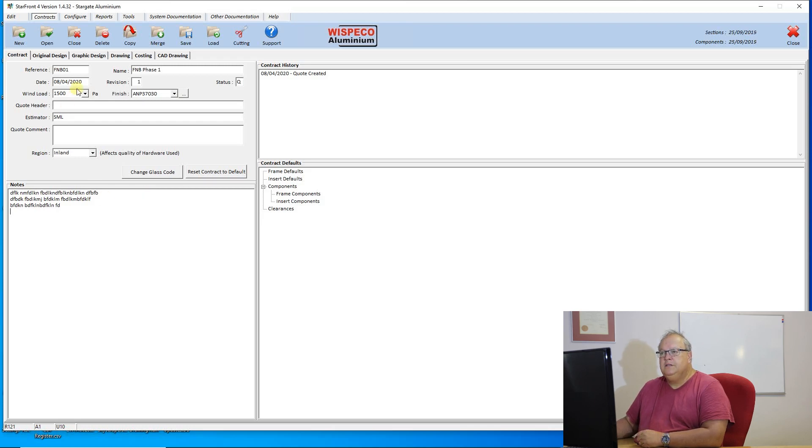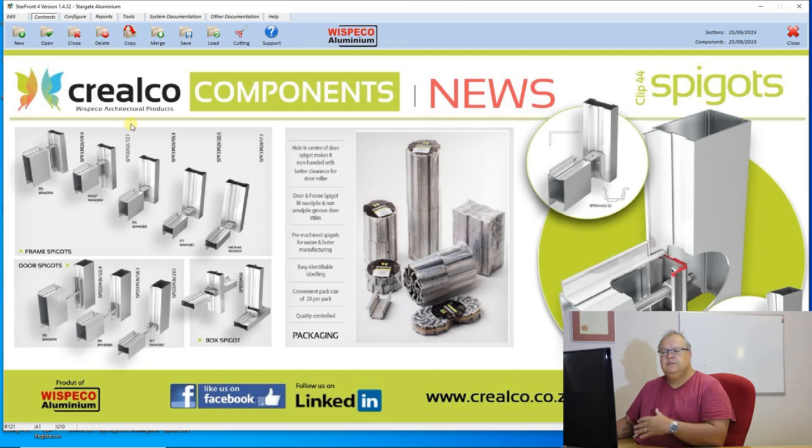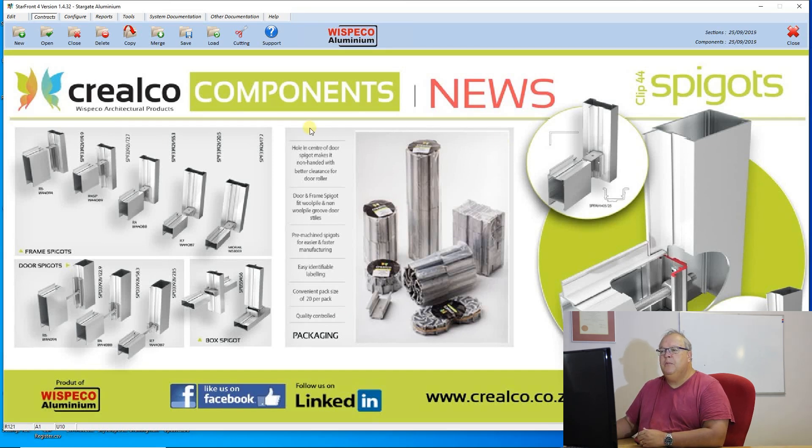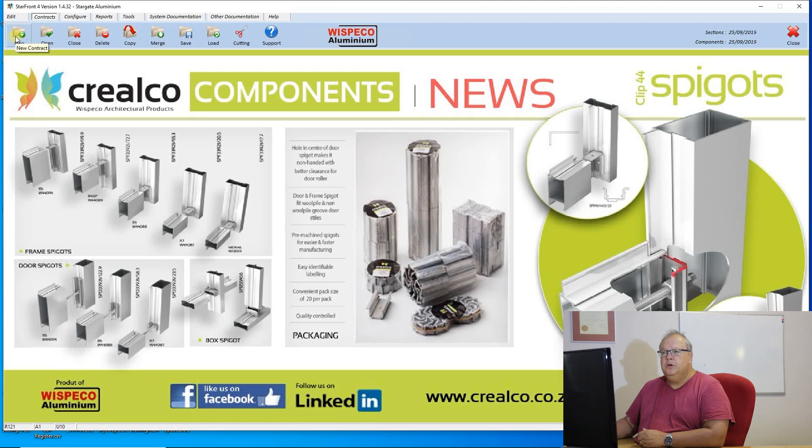If at any stage I choose to close that contract, that contract now is saved and I will see my normal background back on my screen. So that is the process to create a new contract.